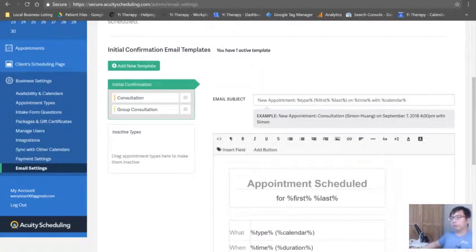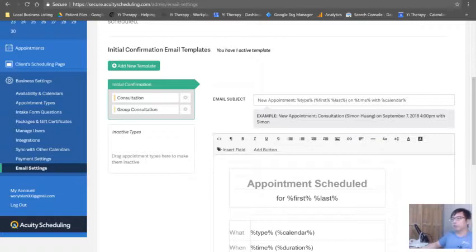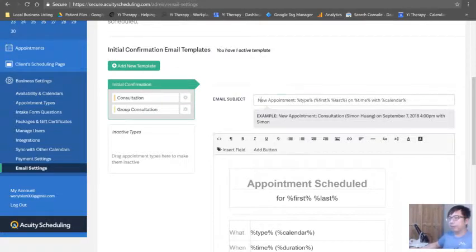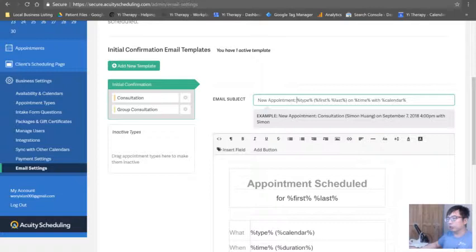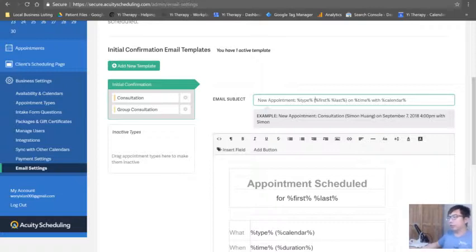Right now we have an active template. Start with our email subject line, so new appointment, wonderful, percent type. This is what we call shortcode - it's that bracket first, bracket last, on whatever time with whatever calendar.